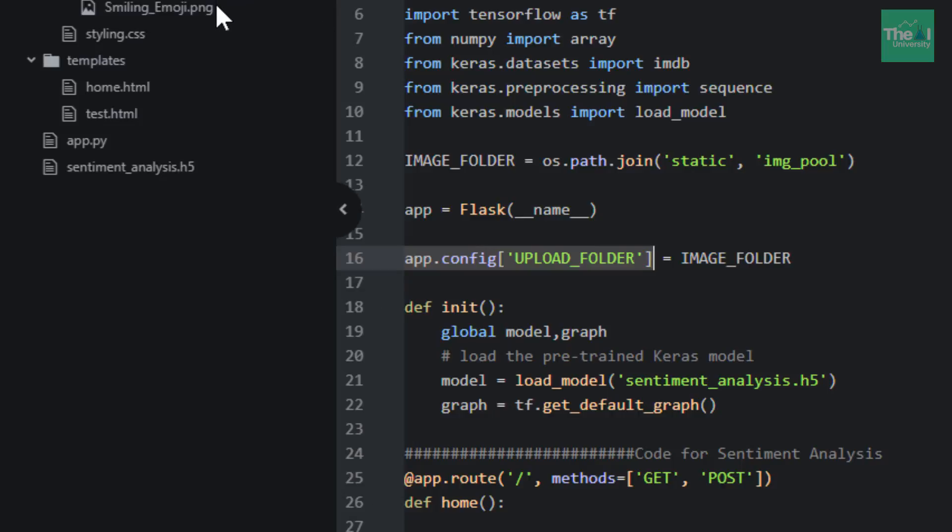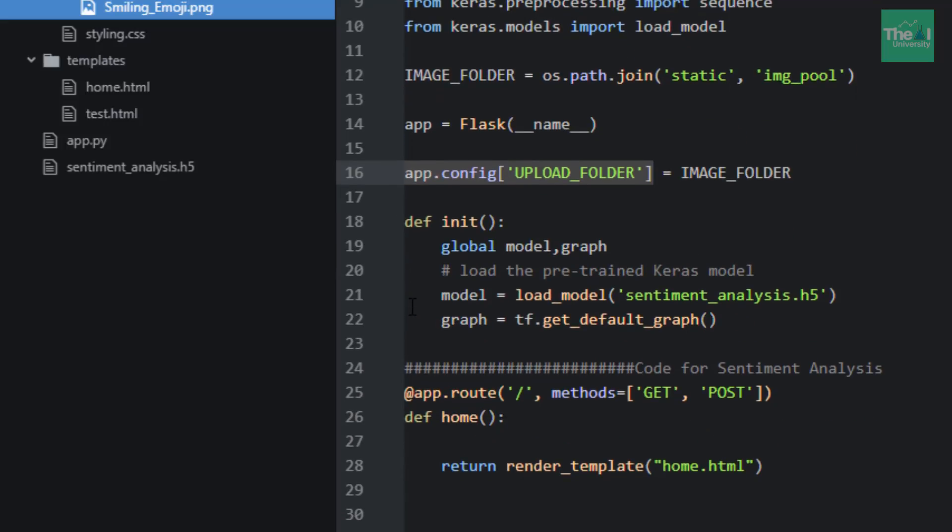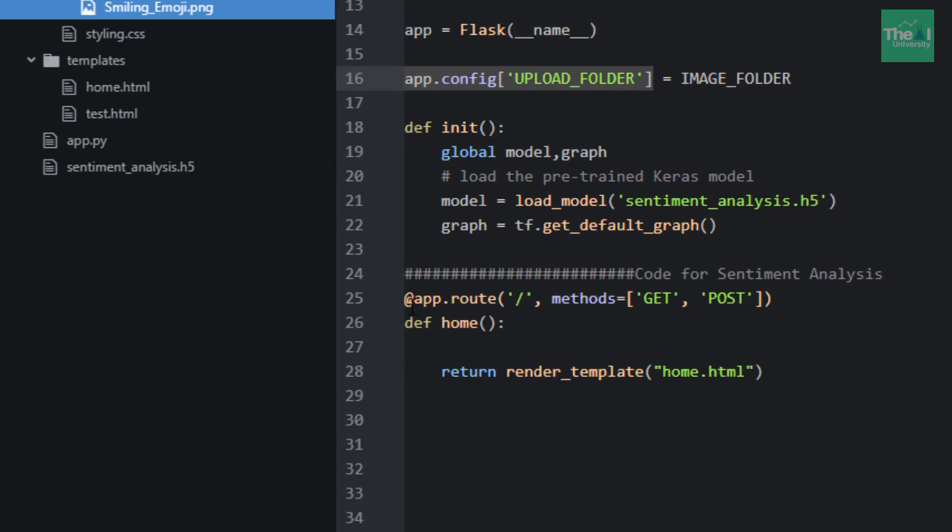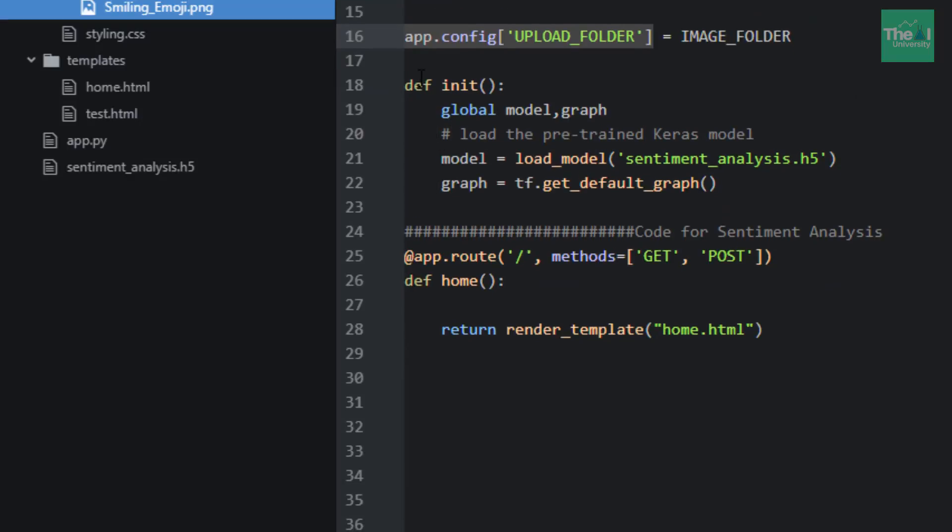Next, I've created an initialization function with the name init. This is the initialization function.